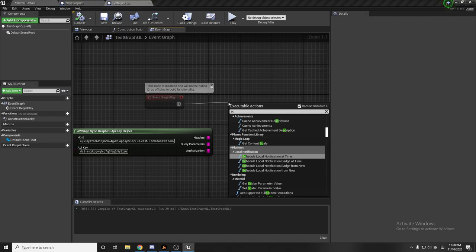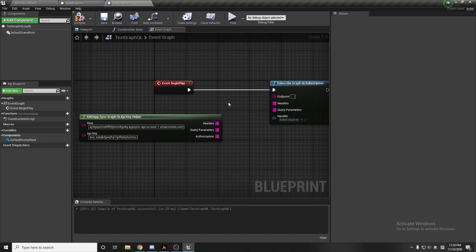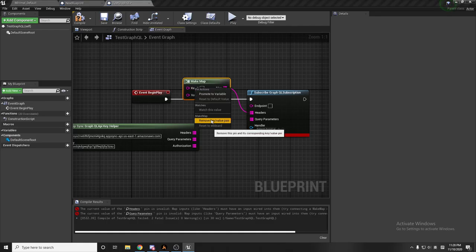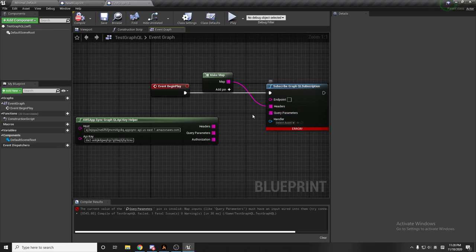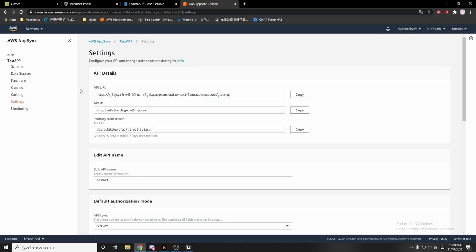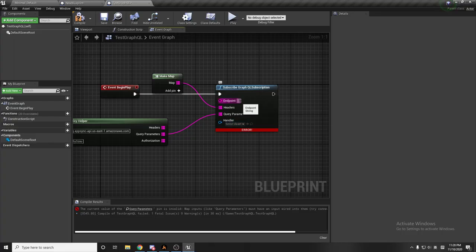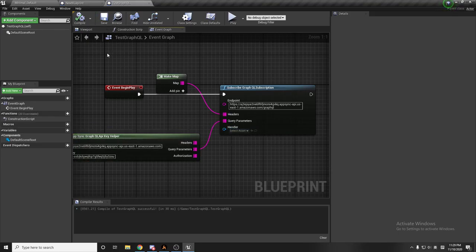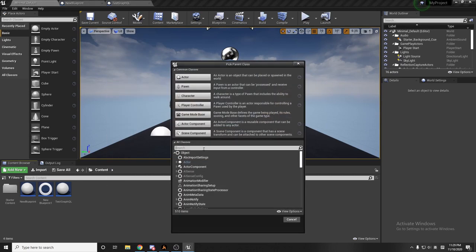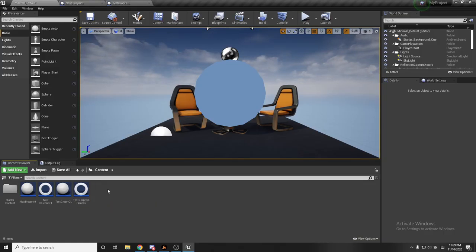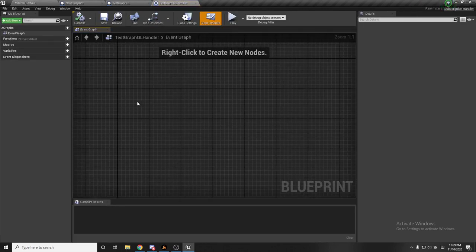Now we can set up a GraphQL subscription. We'll use the header — we can make an empty array. We need the keyword parameter, and the endpoint is going to be our API URL. We're also going to set up a handler. First I'll create a new public class called the scripting handler — I'll call it 'task graphql handler'.